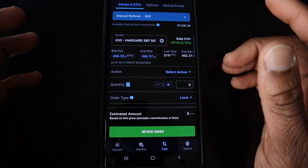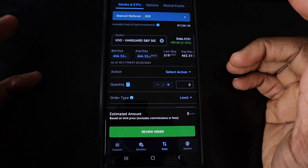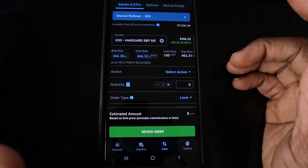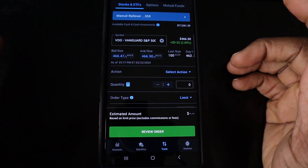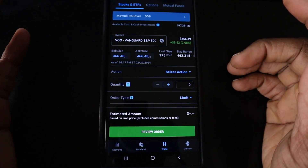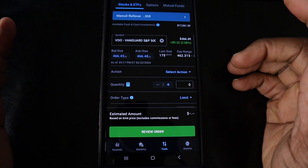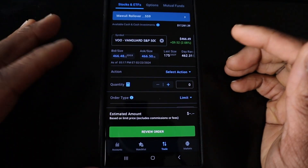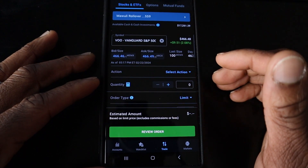There are a few others, but this one is pretty low as far as the expense ratio is concerned — it's only 0.03%. So it's one of the better options available to you if you want to buy an ETF. So you just type in that ticker symbol VOO.